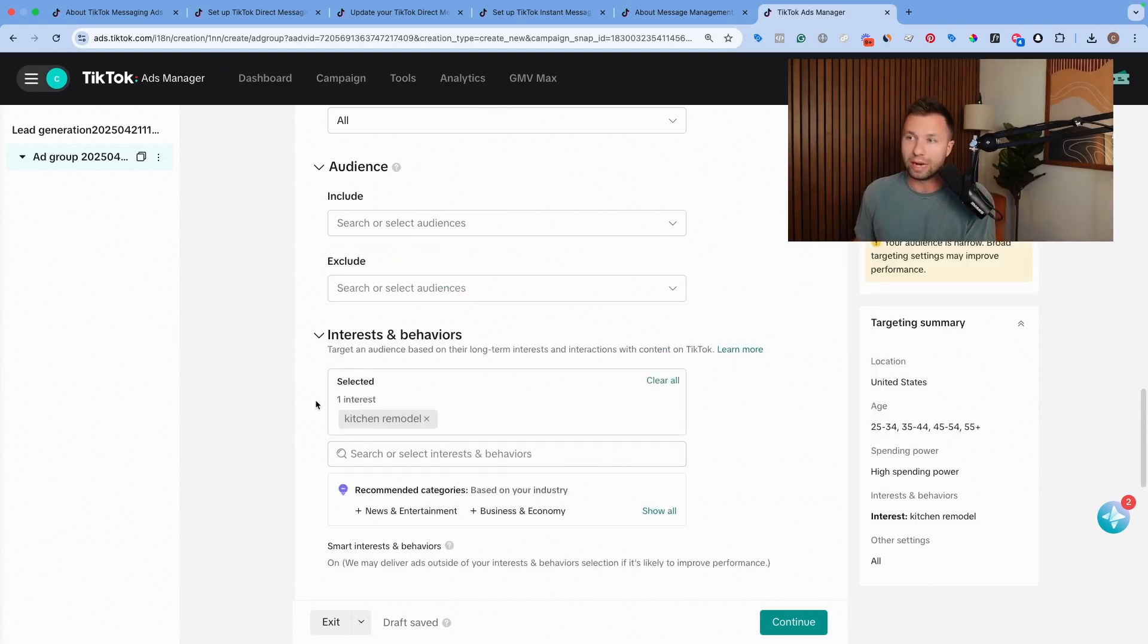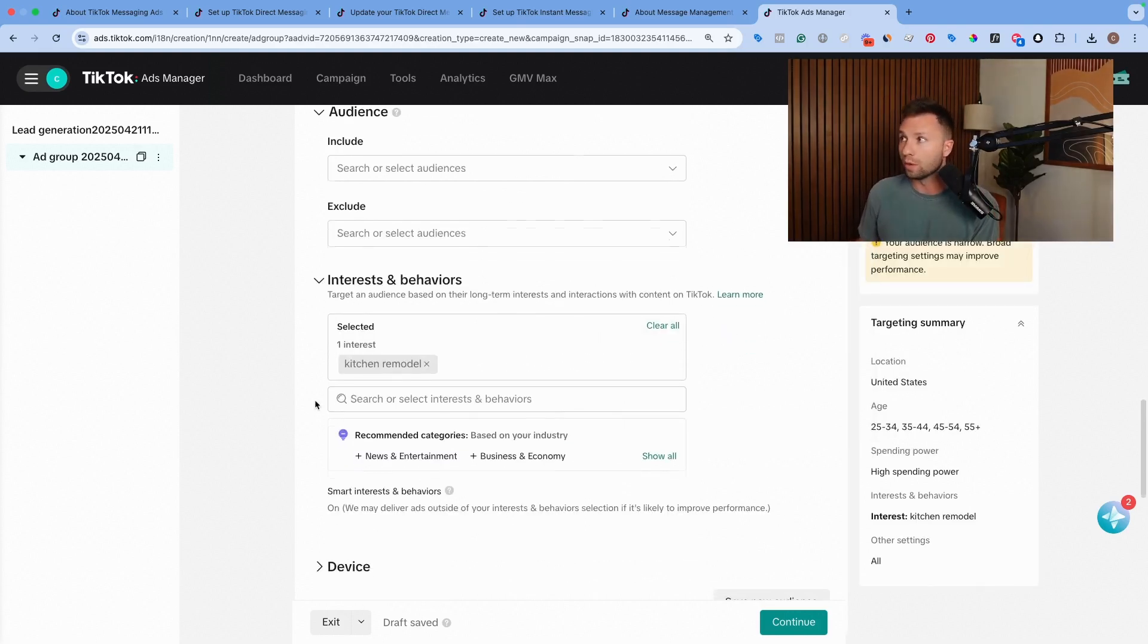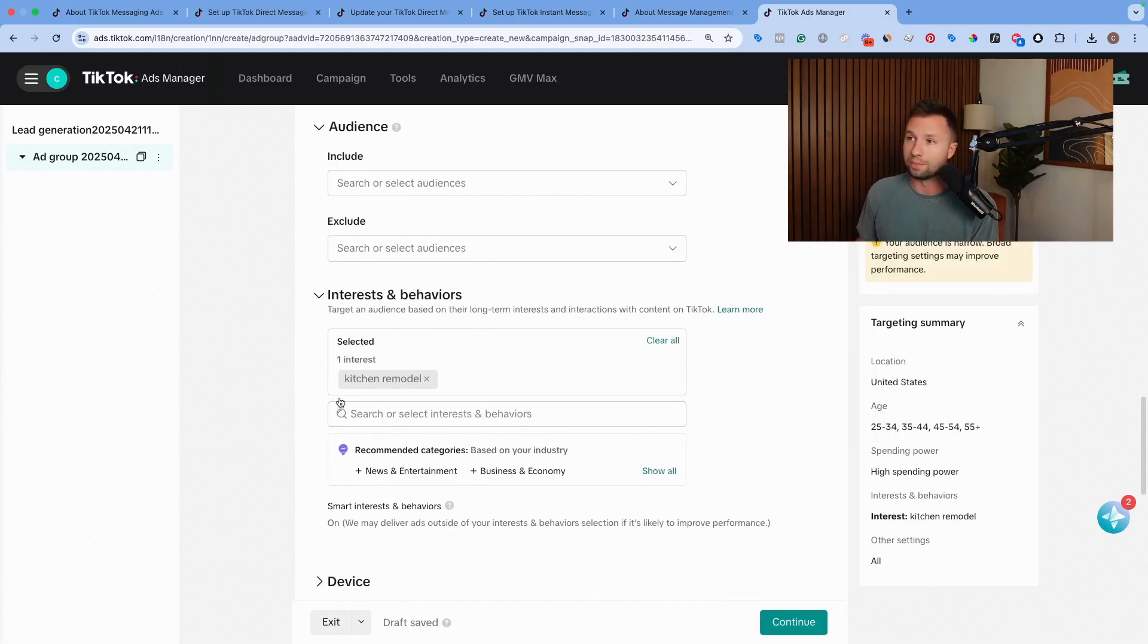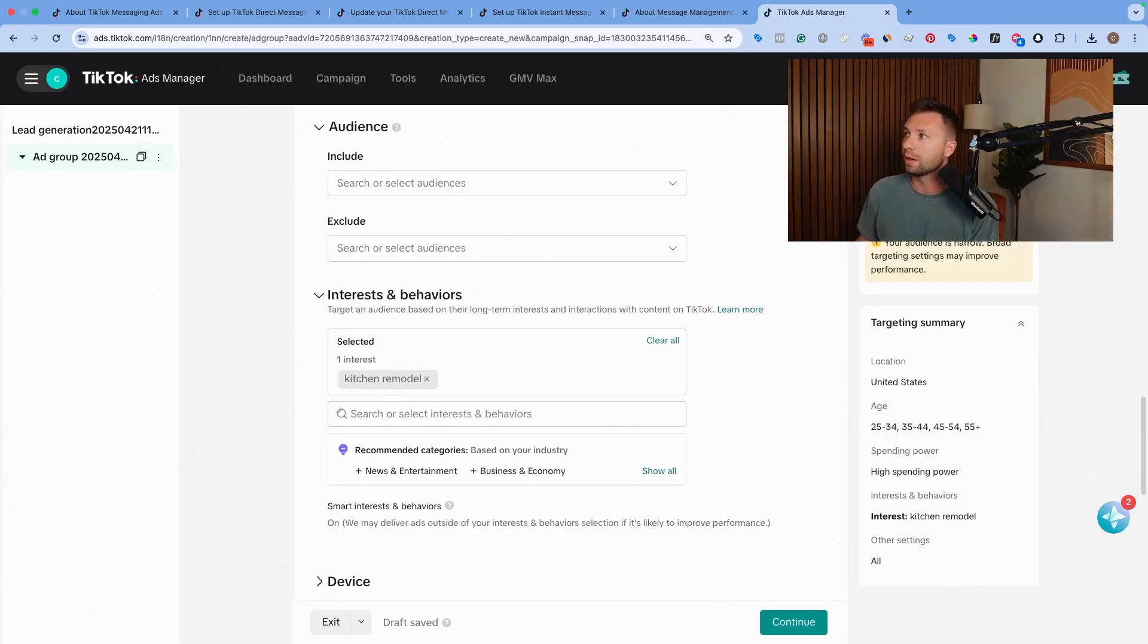Basically, these are people who are interacting with kitchen remodeling content, might be more than likely to actually fill out a form or message me for a kitchen remodeling company.